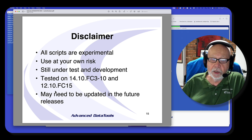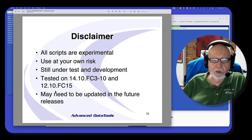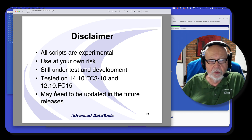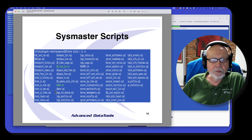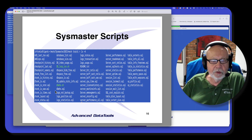The next release, version 15, when it comes out, there will be changes in the SysMaster database. So I have 58 scripts I'm going to share with you and talk about today, though I'm not going to go over all of them.